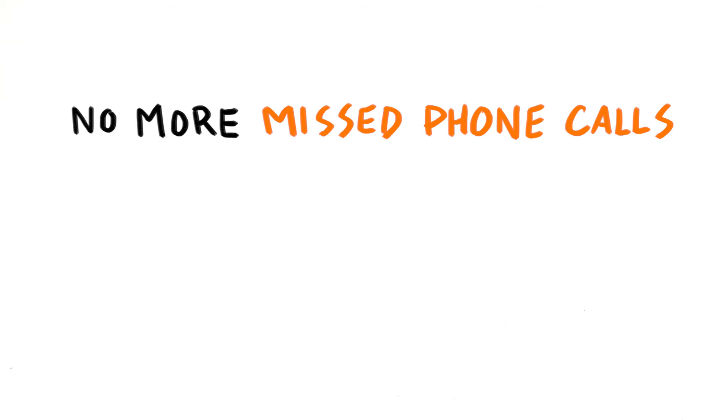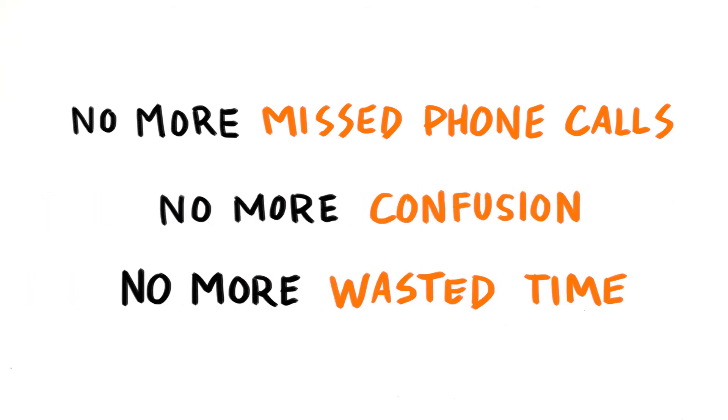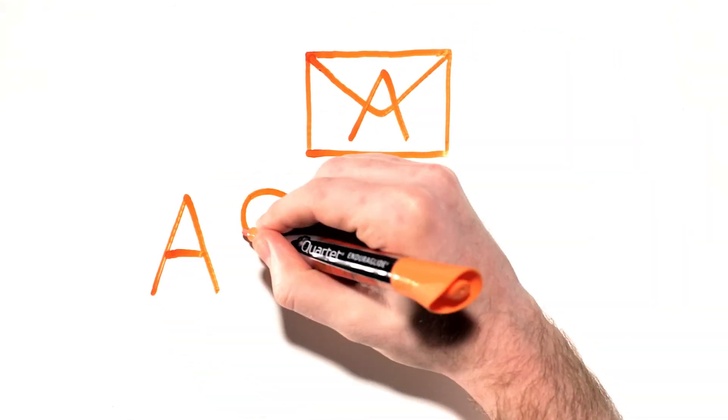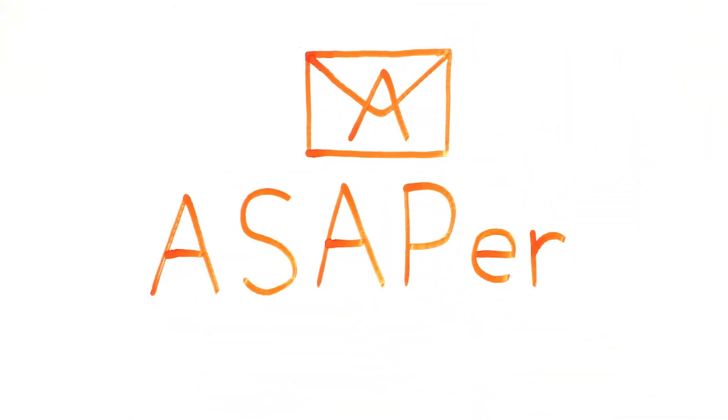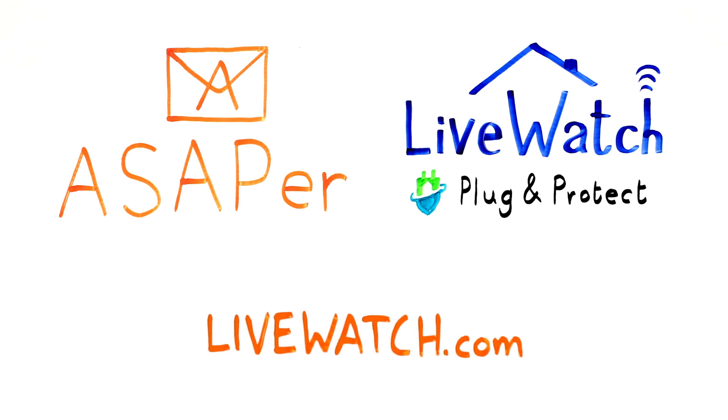No more missed phone calls. No more confusion about who's doing what. No more wasted time. Quite simply, ASAPR is the fastest alarm system technology ever created. For more information, go to LiveWatch.com.